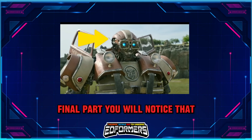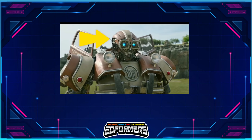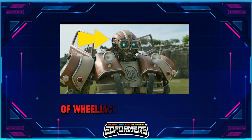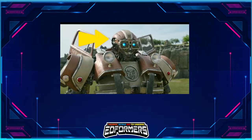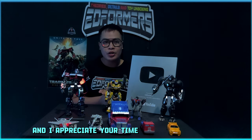As a final point, you'll notice that this character has an antenna on his hand. Maybe this antenna is responsible for Wheeljack controlling him remotely. Thank you so much for watching, and I appreciate your time.